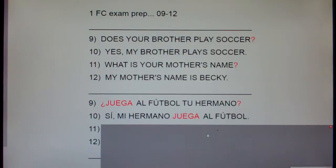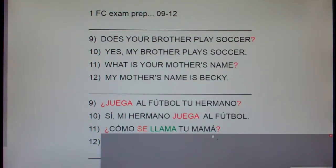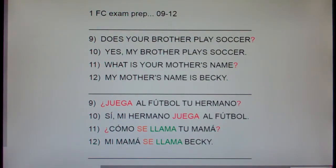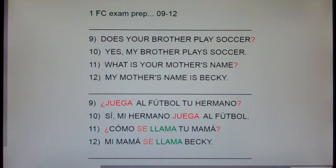Number 11. What is your mother's name? ¿Cómo se llama tu mamá? And finally, number 12. My mother's name is Becky. Mi madre se llama Becky.